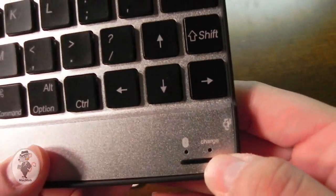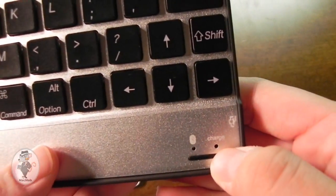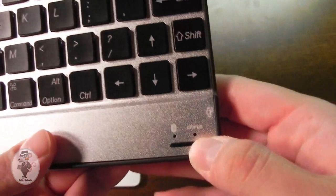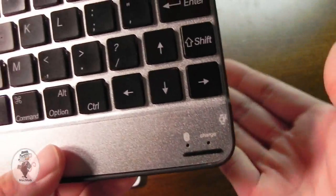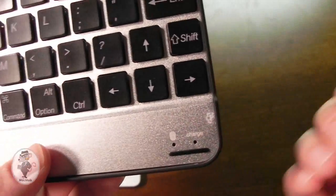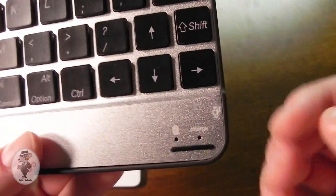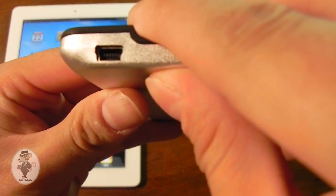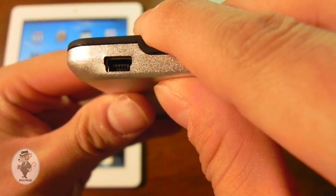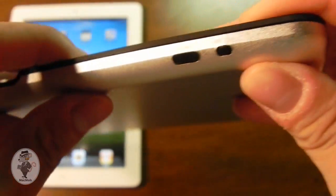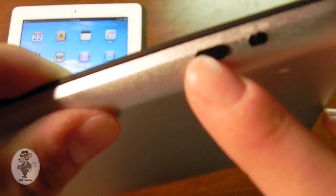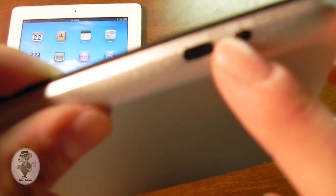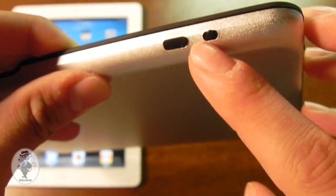The charge indicator here will light up red if you are charging the keyboard. If it's finished charging, the light will just turn off. Now on this side, we have the USB port so that we can charge the battery in the keyboard case. On this side, we have a connect button and a little on-off switch.